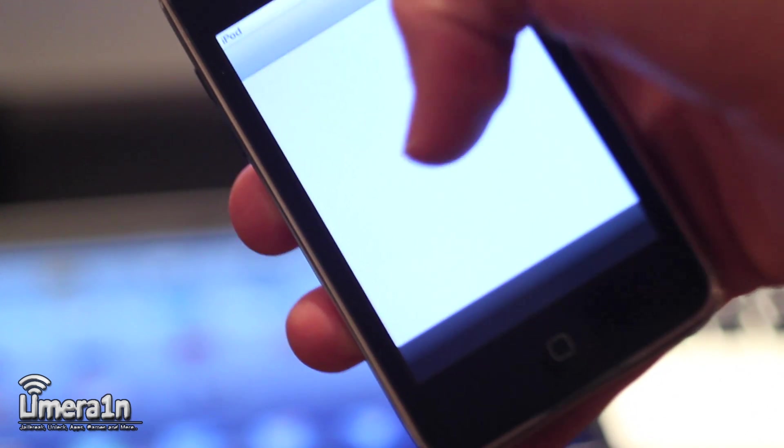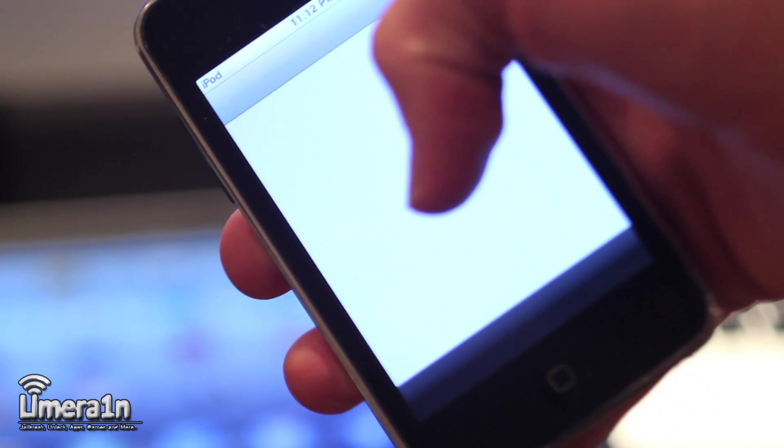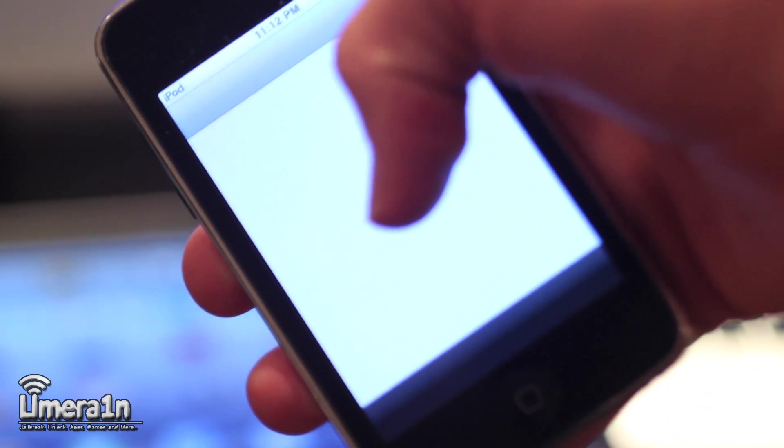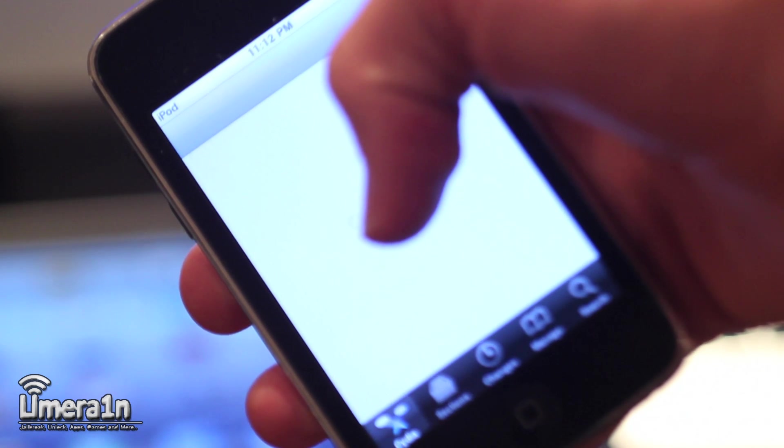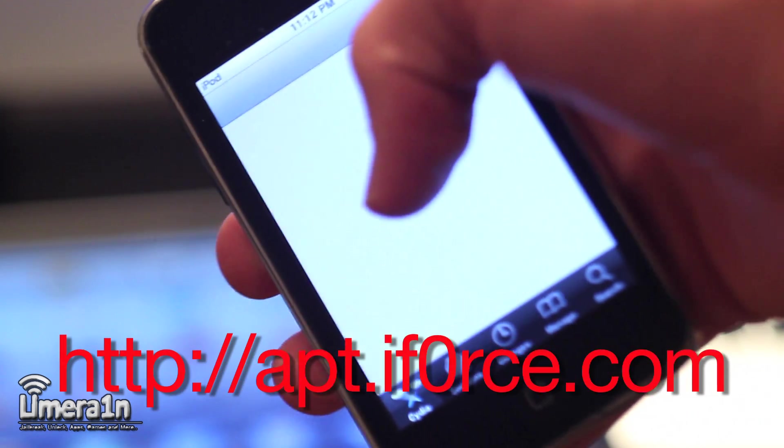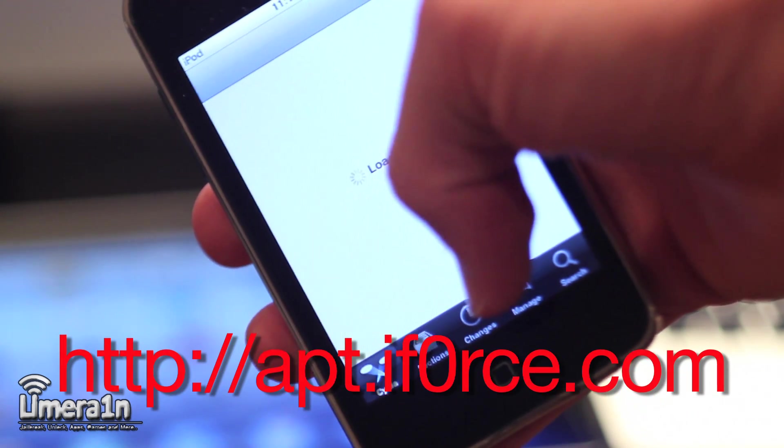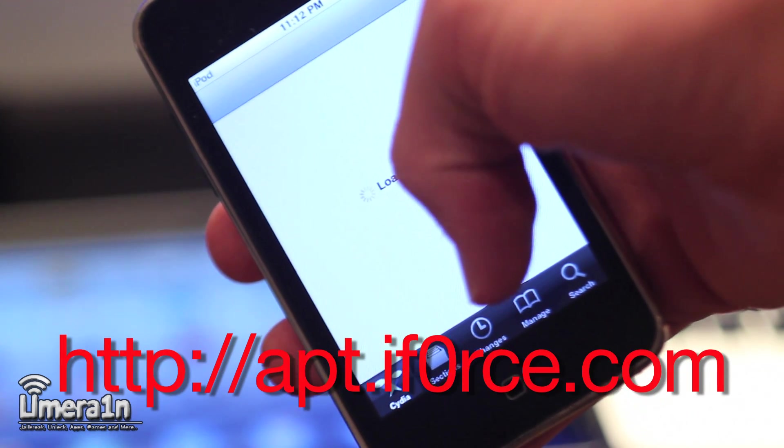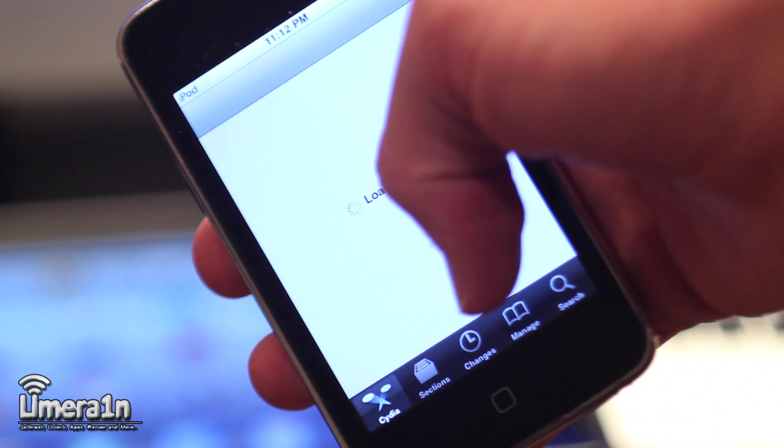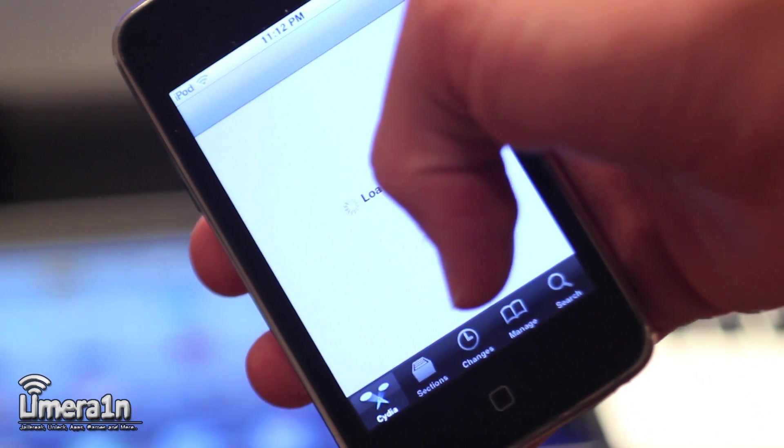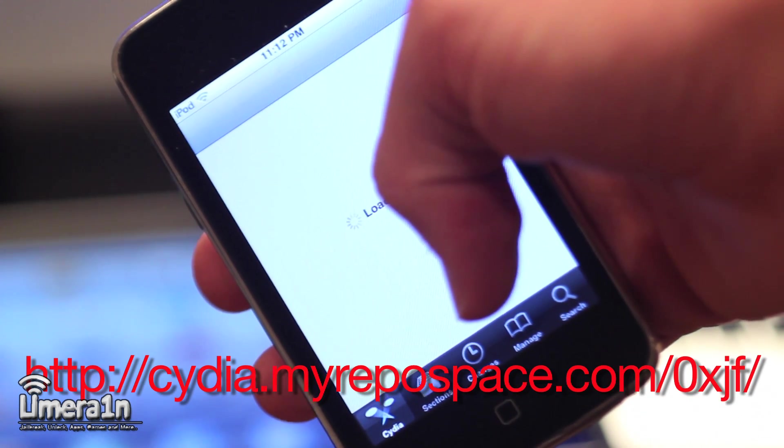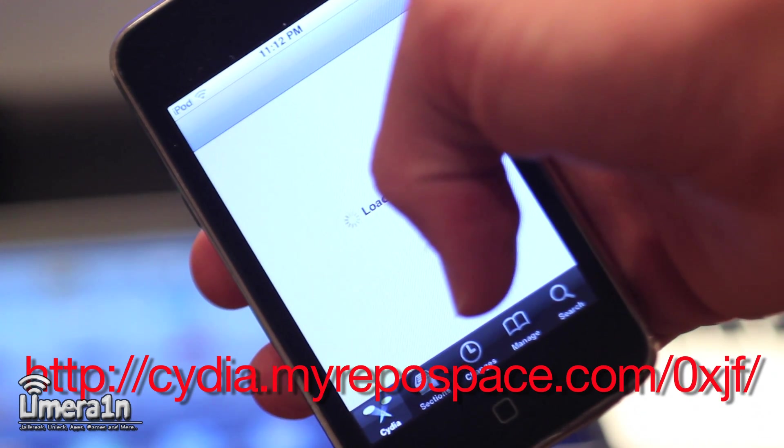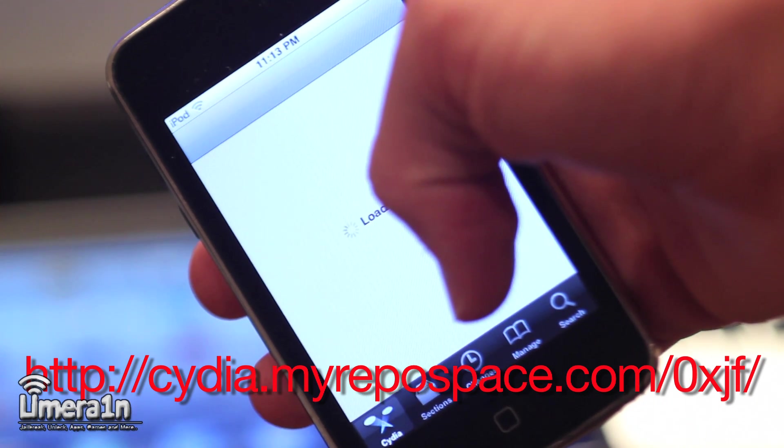Now in order to do this, all we have to do is install a simple tweak from Cydia entitled Sirius. This tweak is available at http://apt.iforce.com. However, that source is currently down, so for now you can add the source http://cydia.myrepospace.com/0xjf/